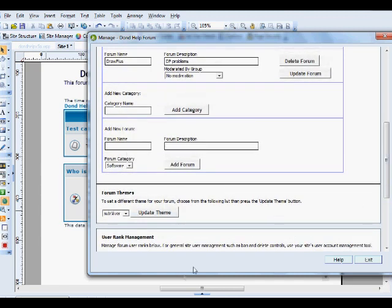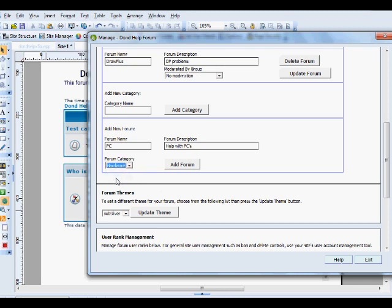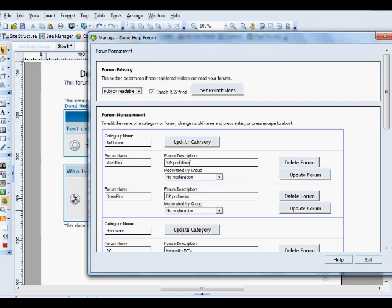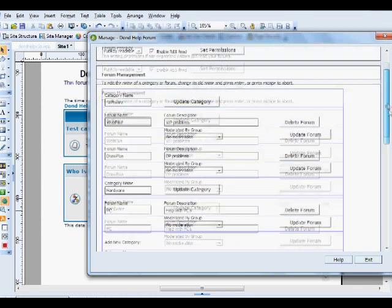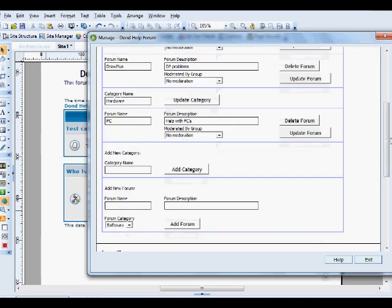And under Hardware we're going to add a forum. Add Forum. PC. Help with PCs. And we're going to put this under the Hardware category. Add Forum. And you'll see that it's gone under the Hardware category.